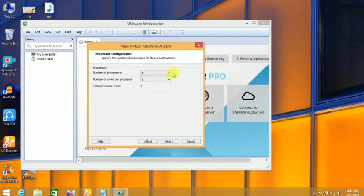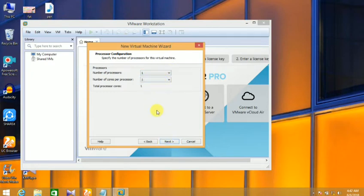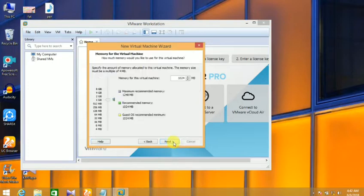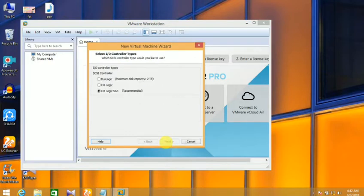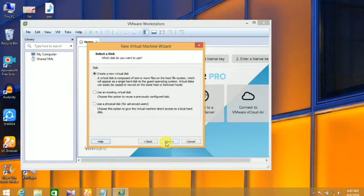Now you can browse the destination. I am going to see a folder and create it. This is a program file. I am going to use Windows 7. I am going to create a folder and set up. Next. Okay. Now you can select the processor. I am going to add one. Next.